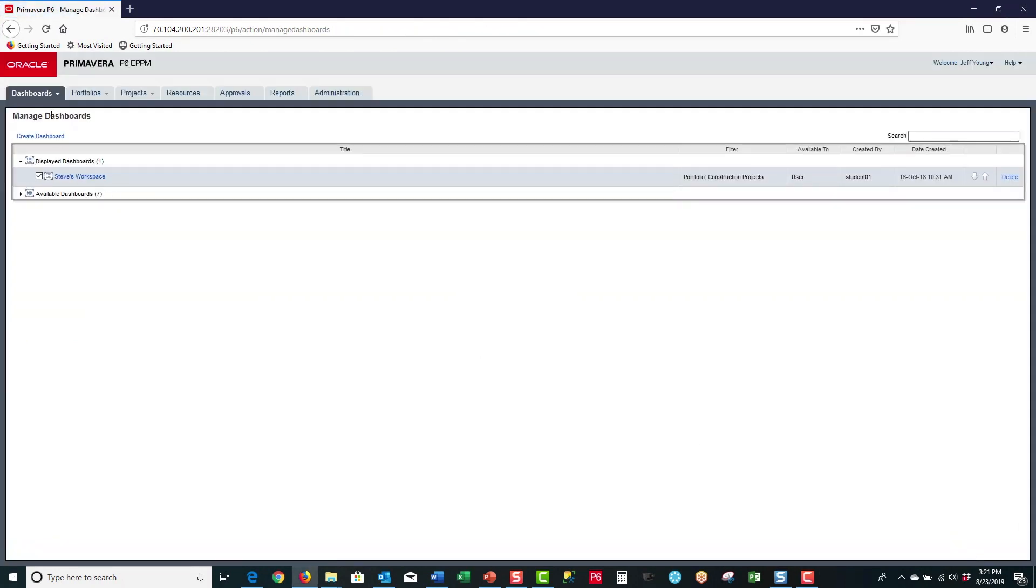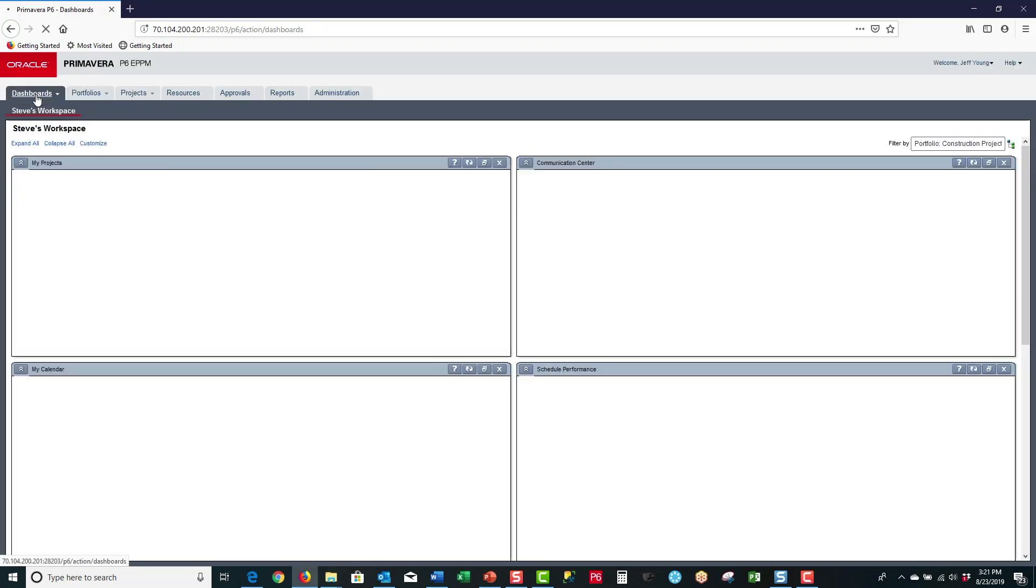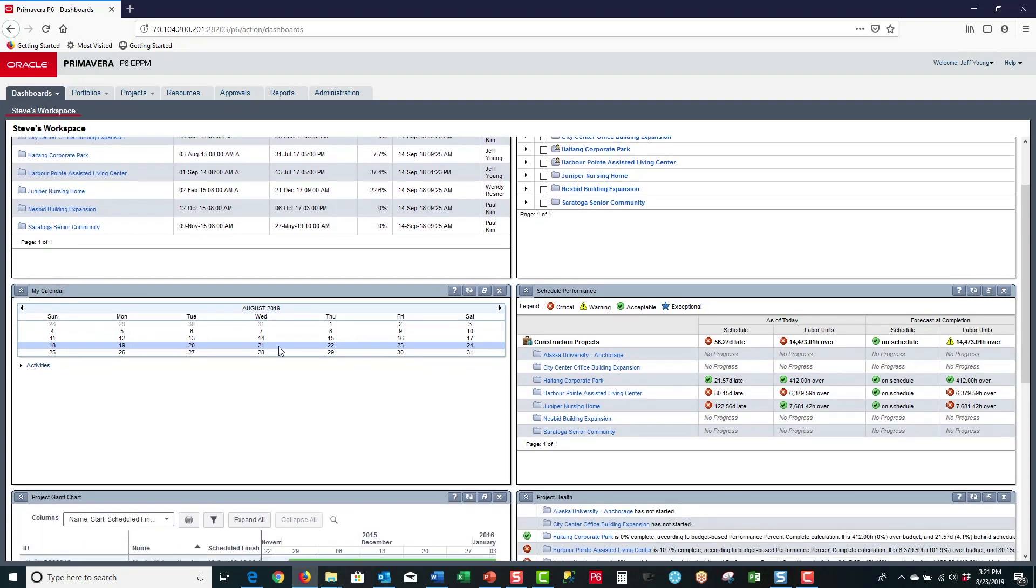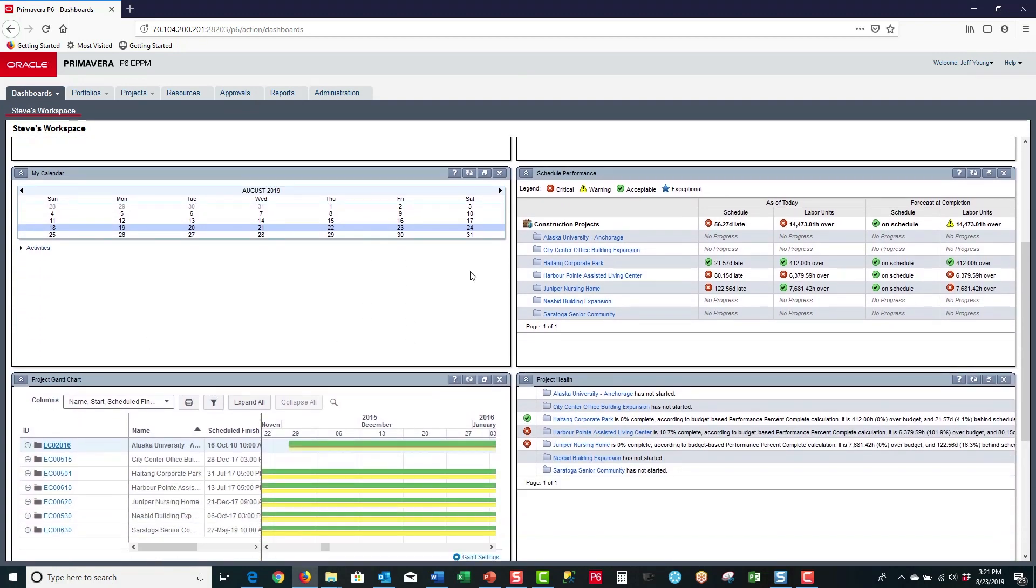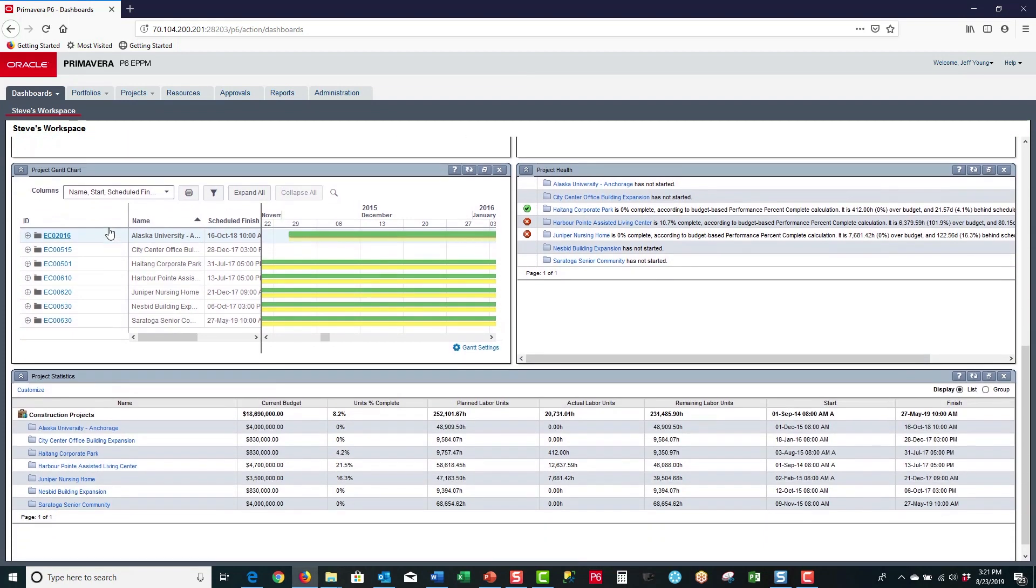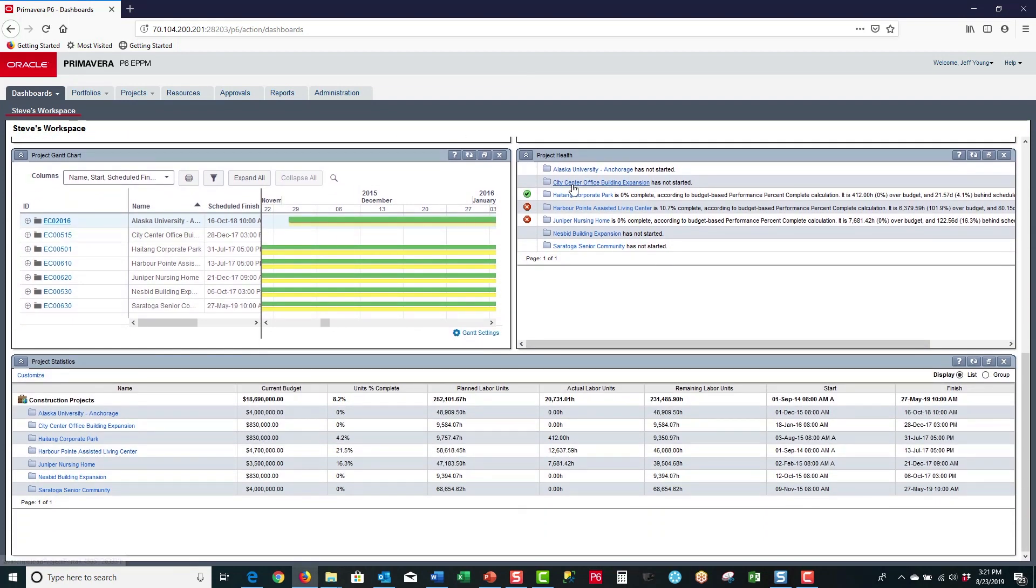Then I select the dashboards tab and it displays my Steve's workspace dashboard. I can see my projects portlet, communications center, my calendar, schedule performance, project Gantt chart, project health, and finally, project statistics portlet.